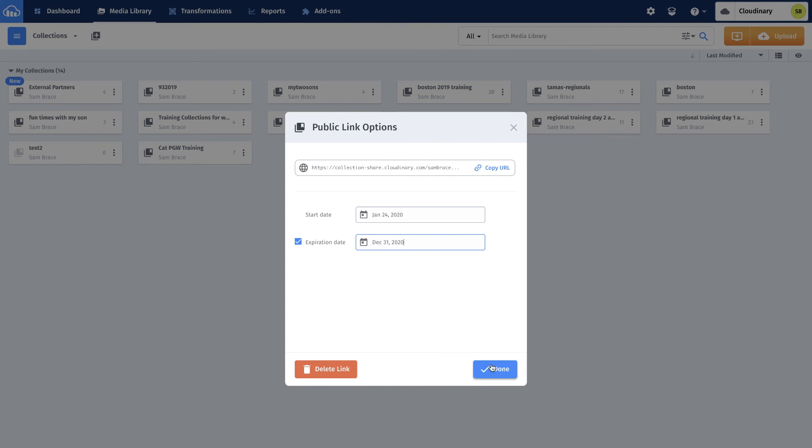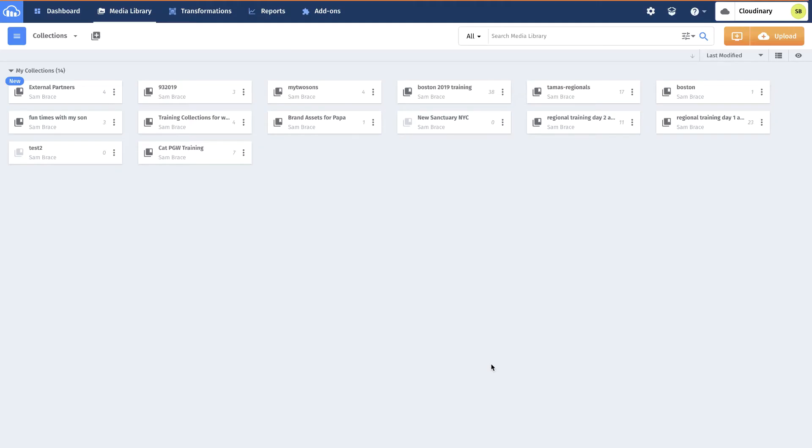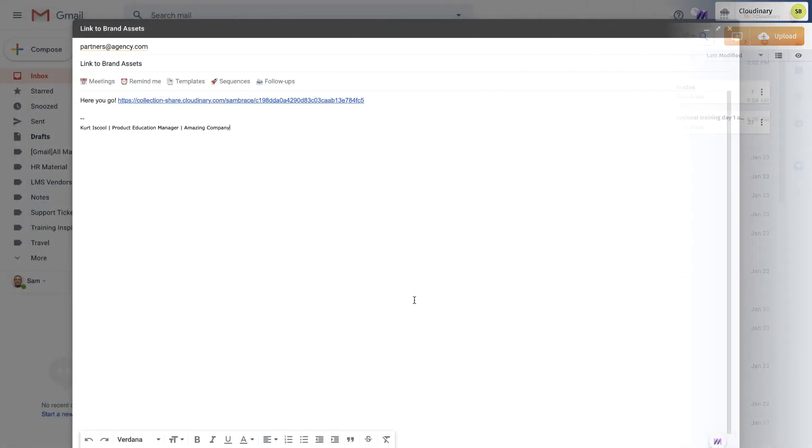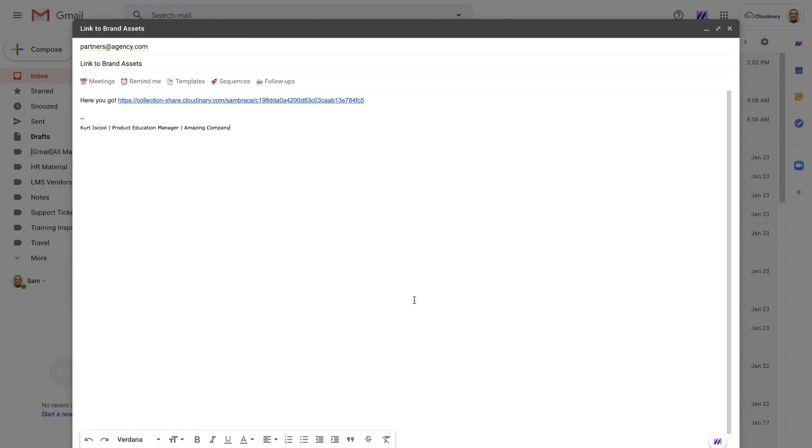He saves his share link settings, clicks copy, and pastes the share link into an email to the partner.